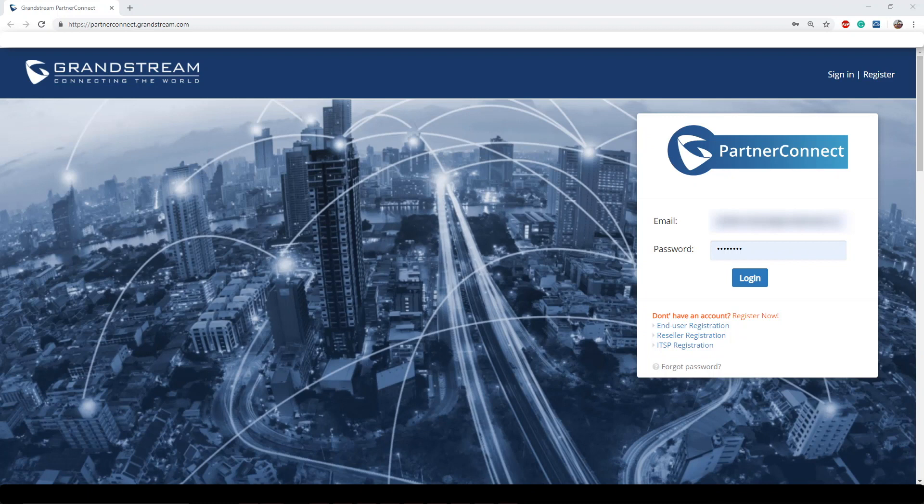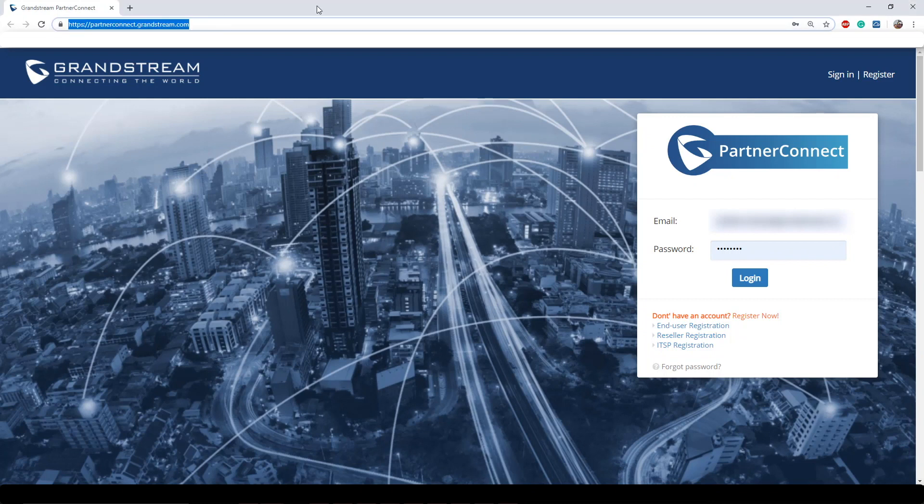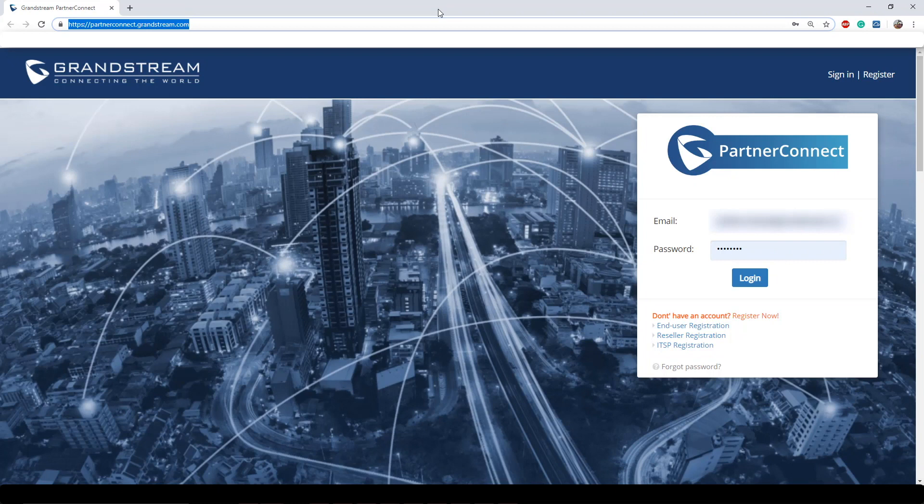One of the first things you're going to want to do is go to partner2connect.grandstream.com at the top left hand corner and hit enter. From there you'll be presented with this page. You can also get to this page via the Grandstream website in the help desk tab.